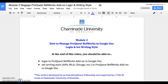At the end of this module, you should be able to log in to the ProQuest RefWorks add-on in Google Doc and set the writing style in the ProQuest RefWorks add-on in Google Doc. This work is developed by an interdisciplinary fellowship and supported by a Title III grant at Chaminade University of Honolulu.